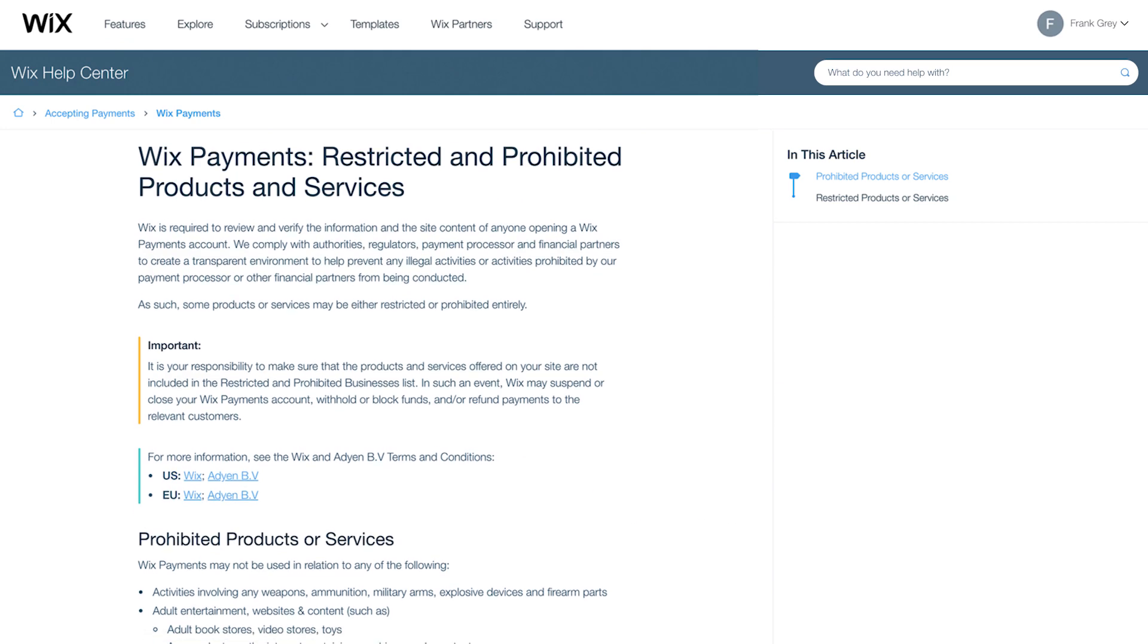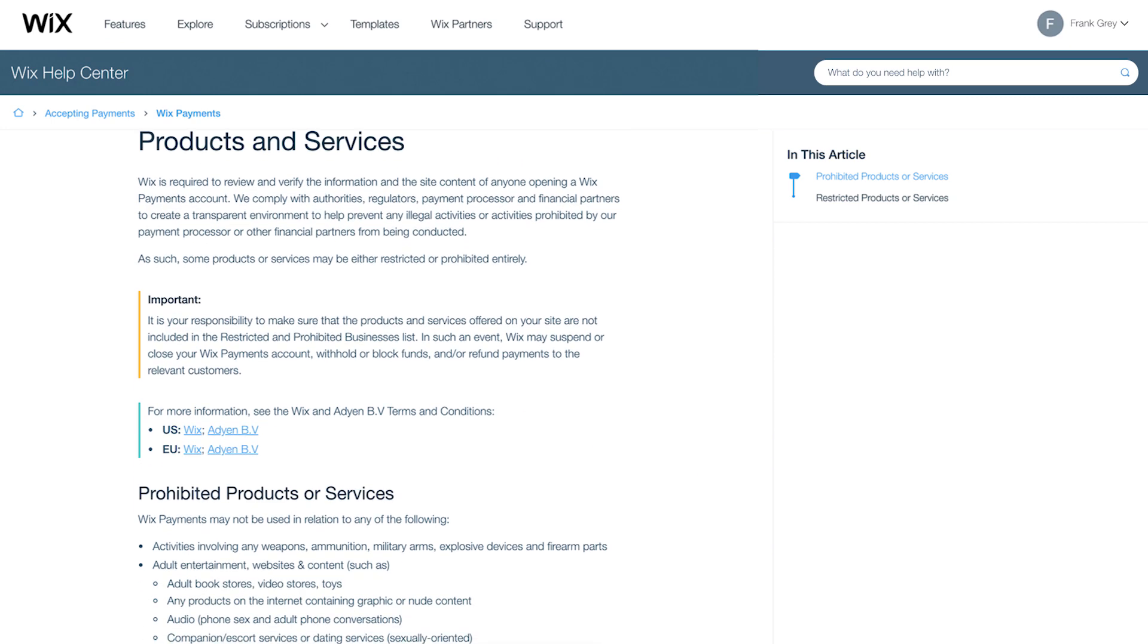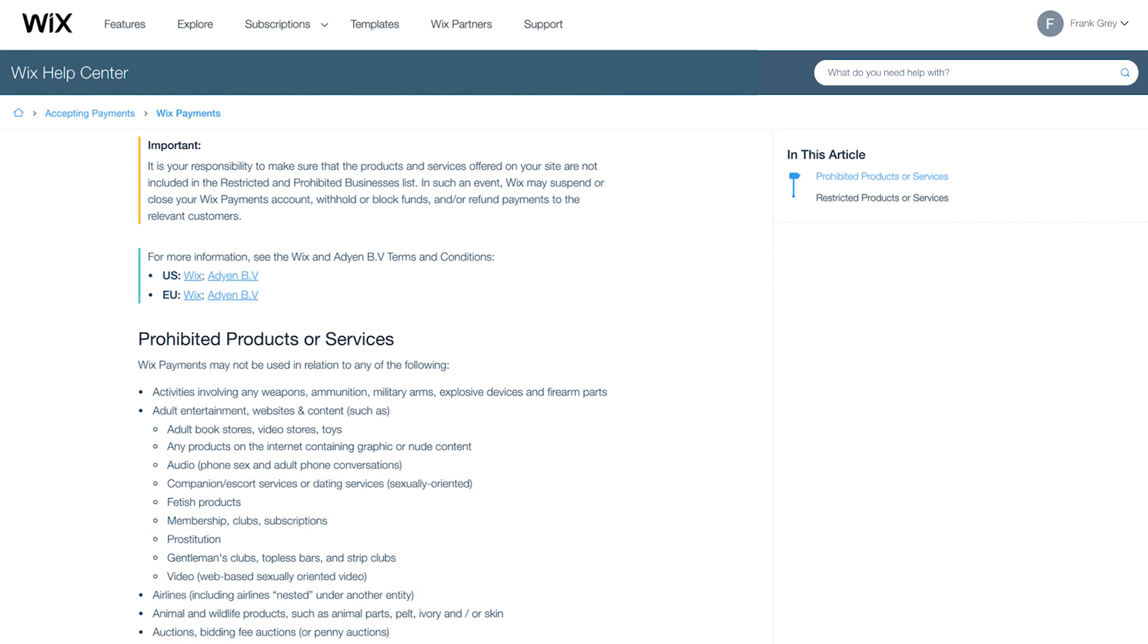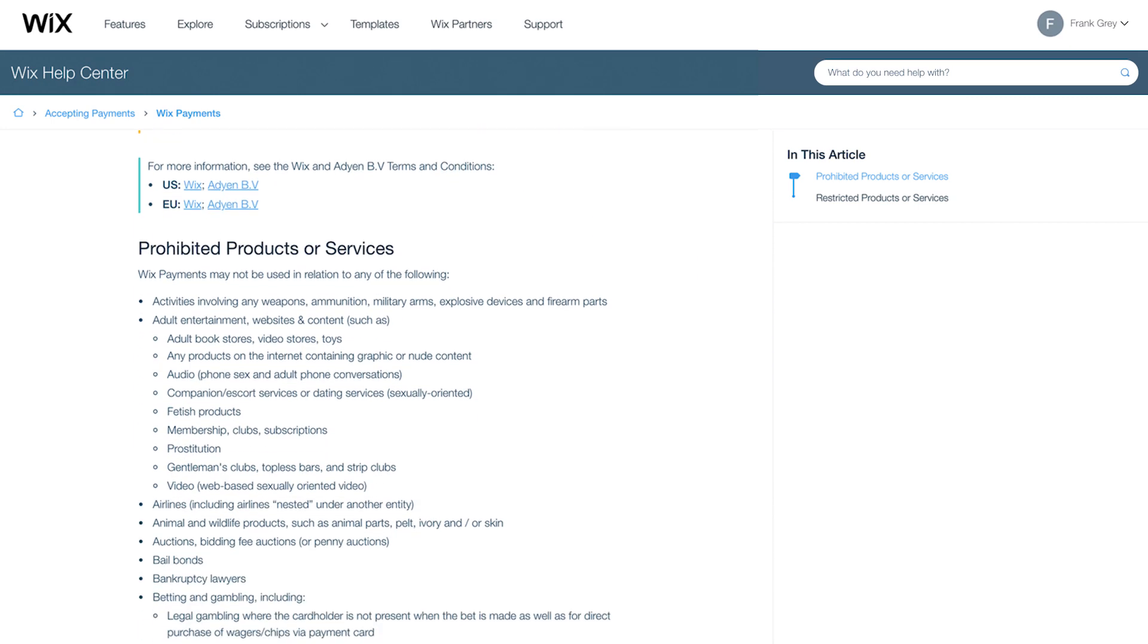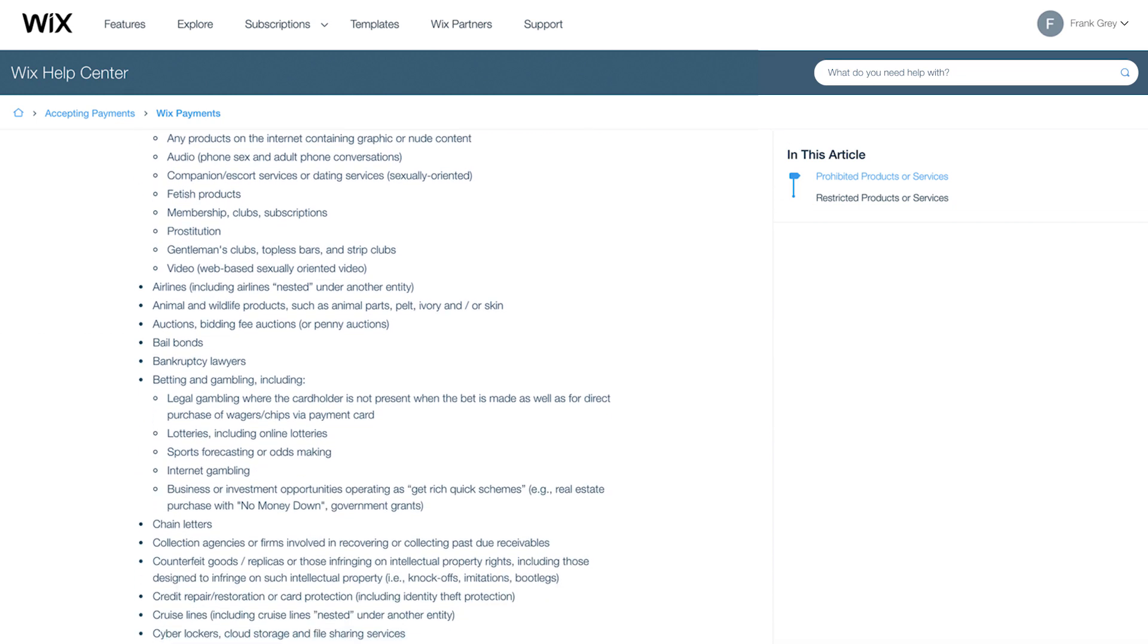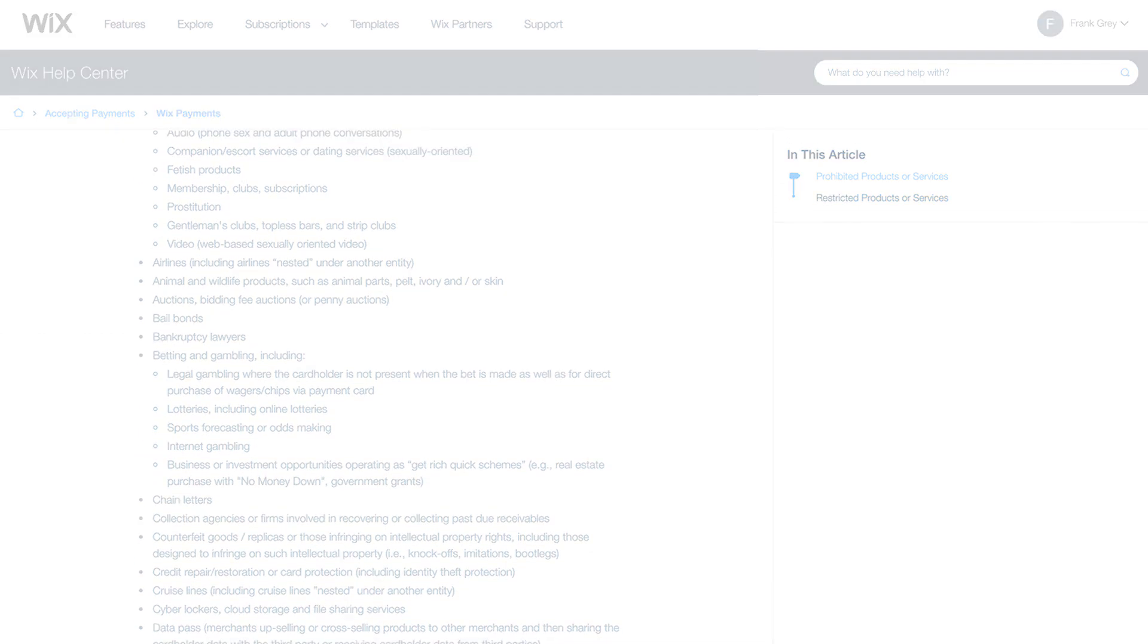Products and services that appear here, like CBD oil, aren't supported by Wix Payments, and your account will not be approved.